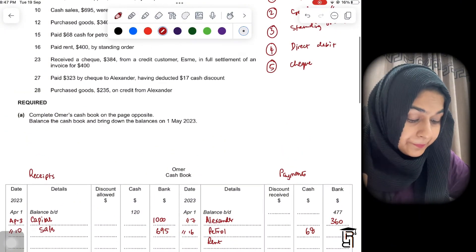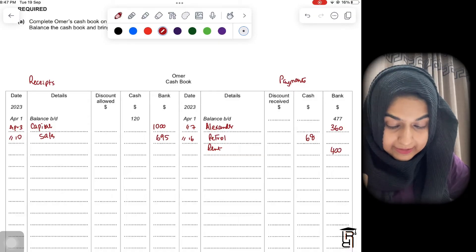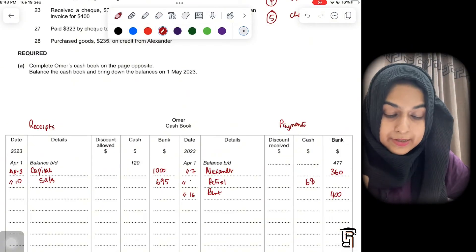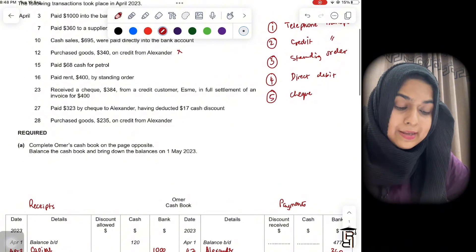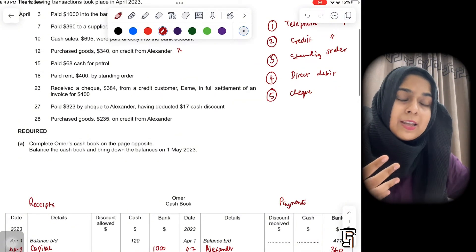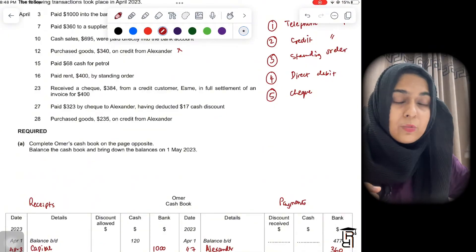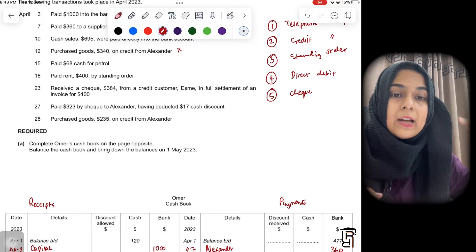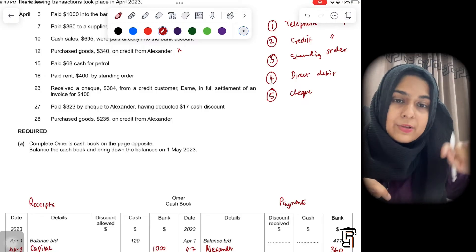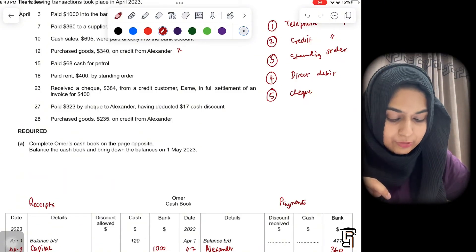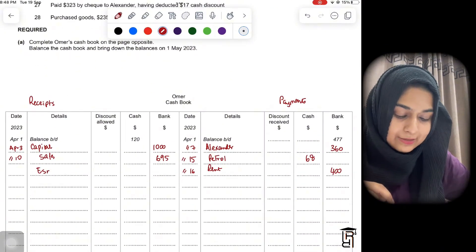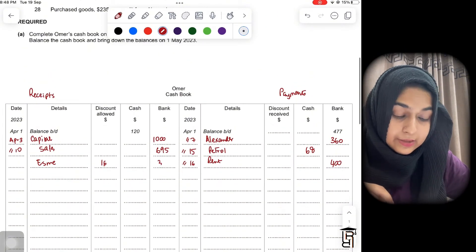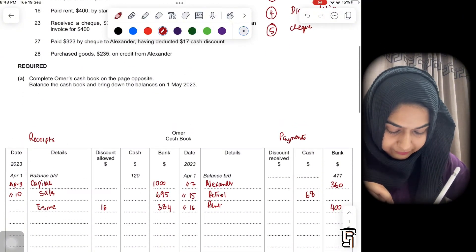Record rent on the credit side — write 'Rent', $400 in the bank column, dated April 16. Petrol was April 15. Next: received a check for $384 from credit customer Esme in full settlement of an invoice of $400. We had previously sold goods on credit to Esme for $400, but she's paying $384, meaning we allowed a cash discount of $16 ($400 minus $384). Record this on the debit side — write 'Esme', $16 in discount allowed, $384 in the bank column, dated April 23.